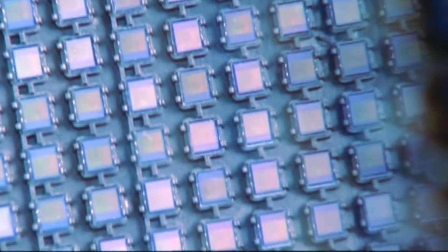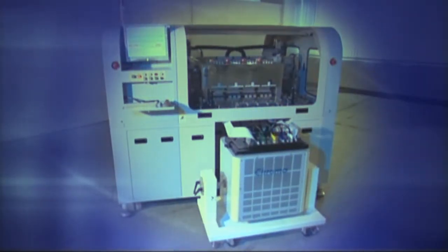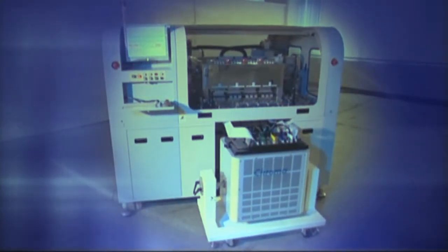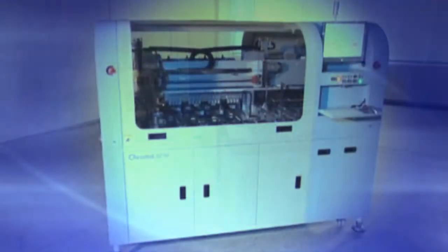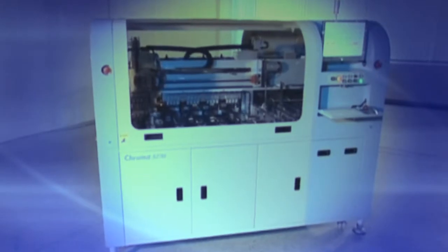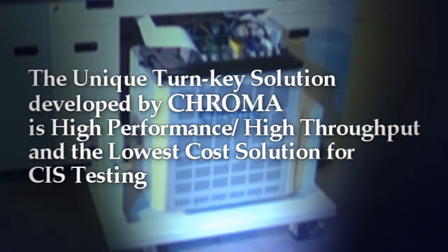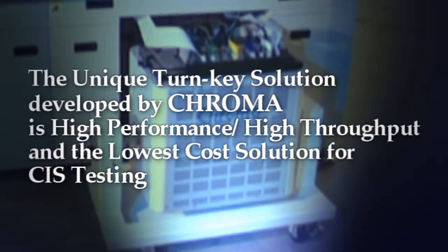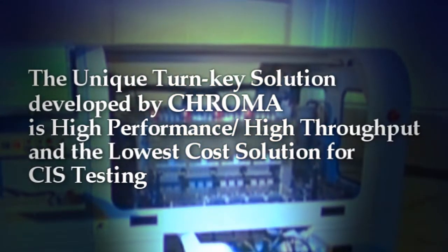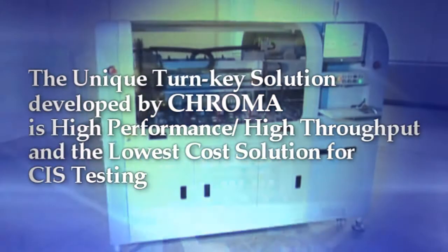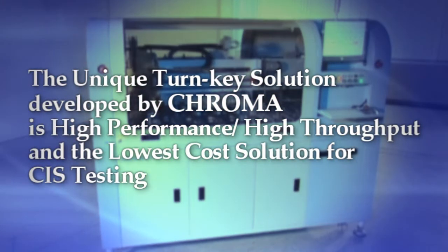The CIS turnkey solution integrates the technologies of optics, electronics, and machine automation. Not only does the solution optimize production process, it also enhances product quality significantly. It's a unique and the most cost-effective test solution.